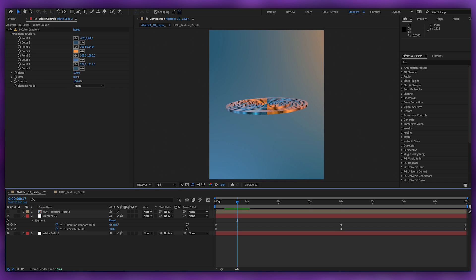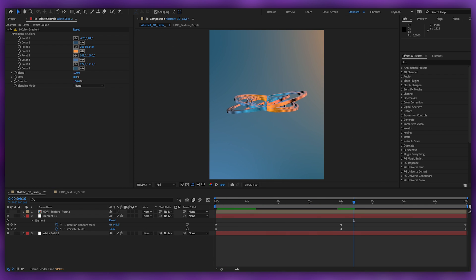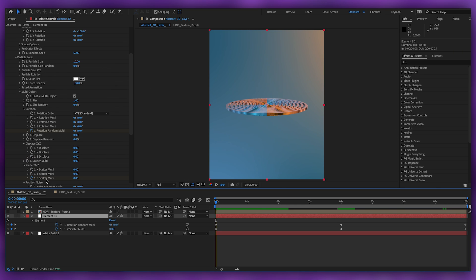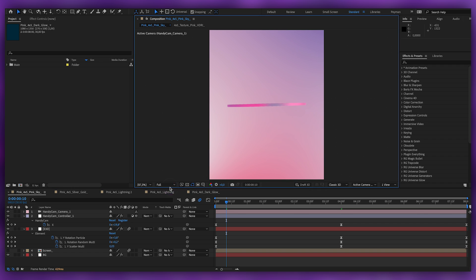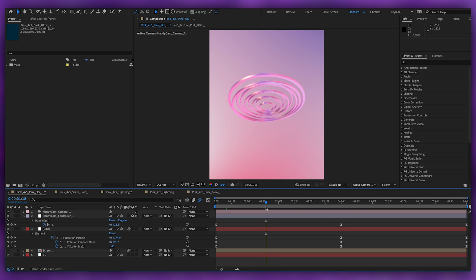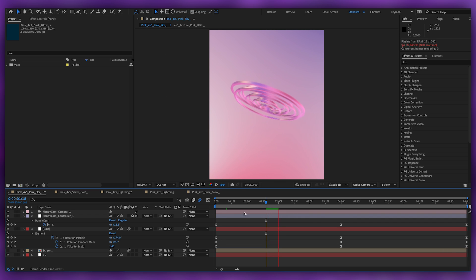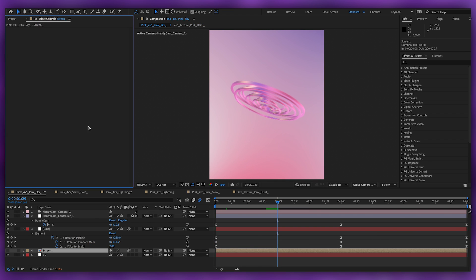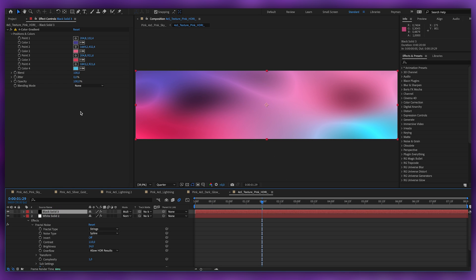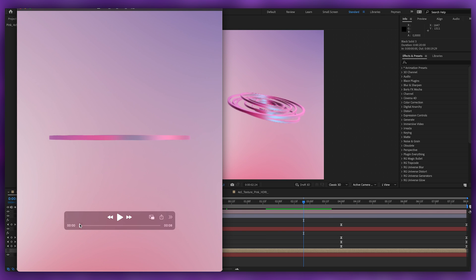I'm going to show you the other variations I've created, because I've been making a lot of different ones. The whole animation part is basically putting keyframes on Rotation and some keyframes on Scatter to get these different effects. As you can see it's the same setup — at this time I just put some different colors, changed the HDRI, and put other colors. This one has pink and blue colors — here you can see the animation.